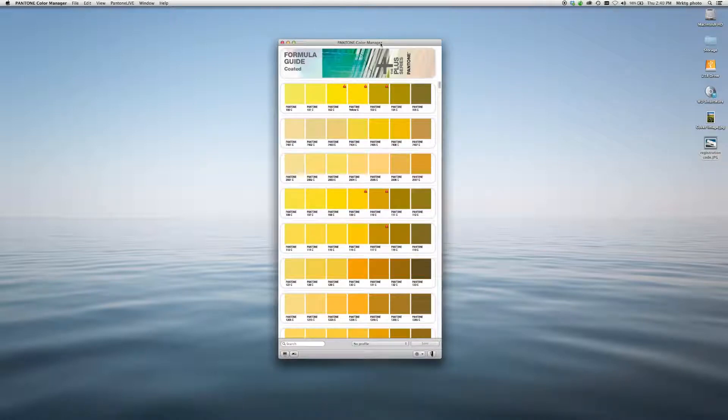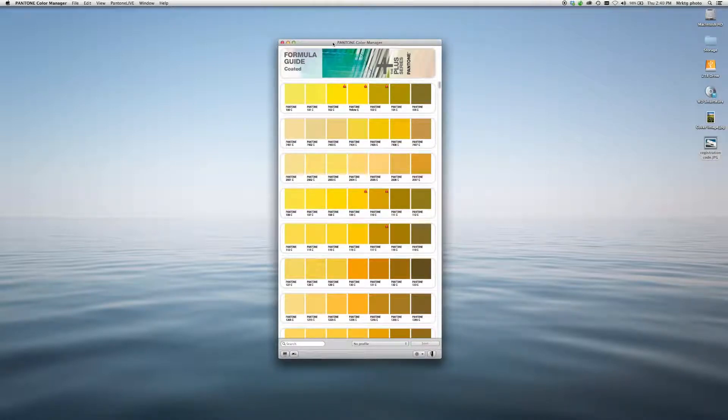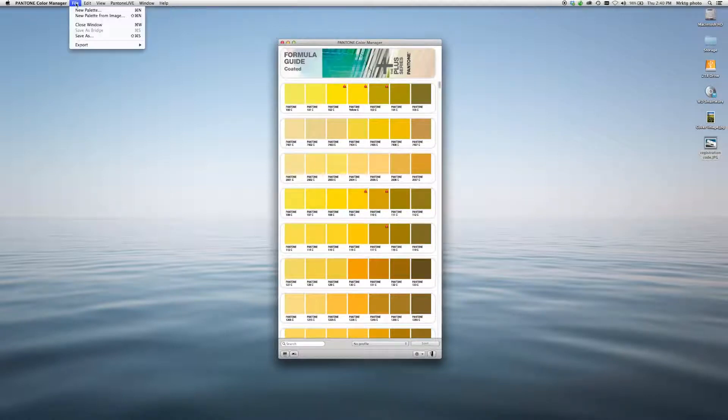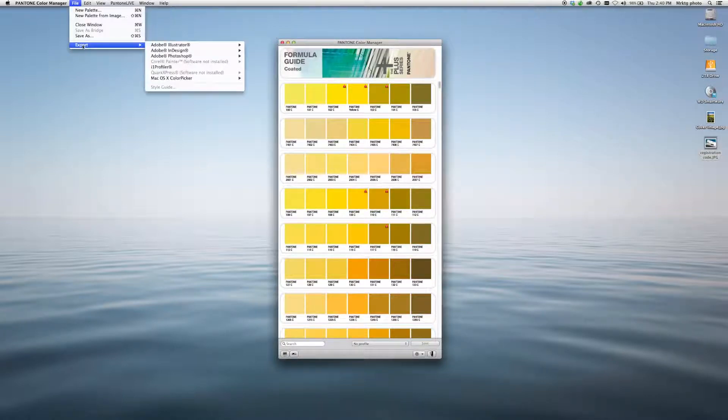Let's take a look at how it works. Pantone Color Manager is always updated with the latest colors. So if we want to load those into our design applications, simply go to File, Export.